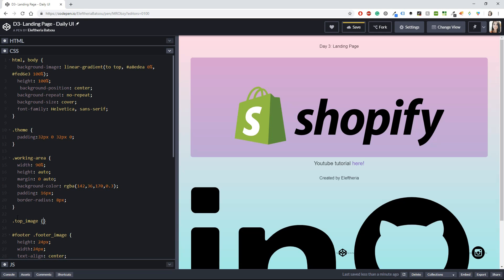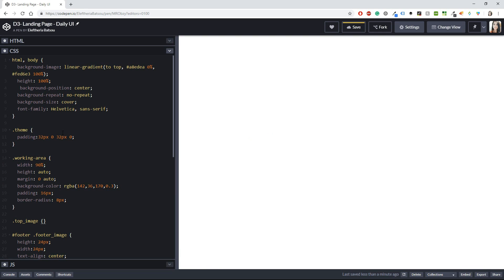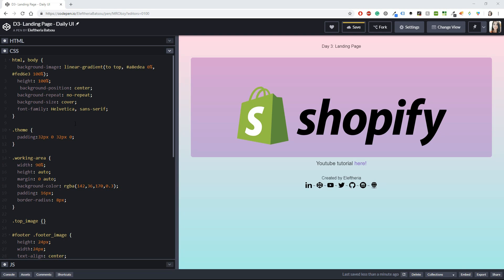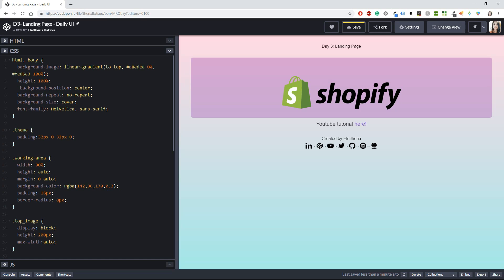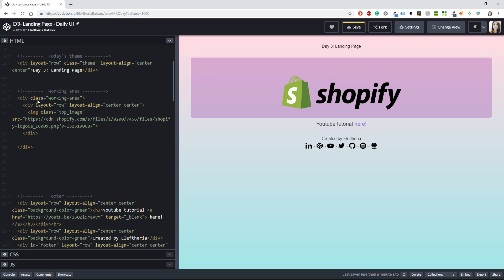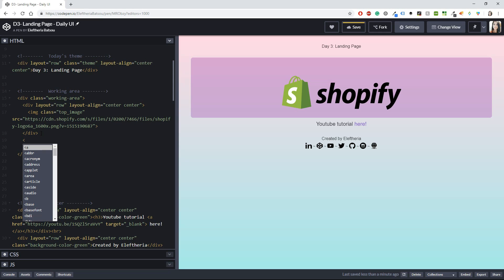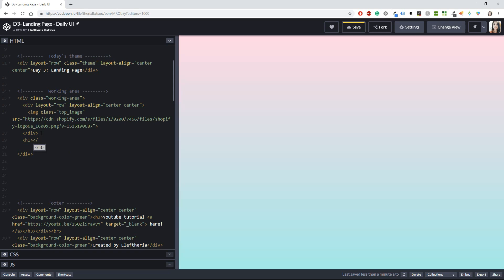The image might be quite big, so I'm adding a class called `top-image` to it. In the CSS, after the working area, I'll write the `top-image` class with `display: block`, a `height` of 200 pixels, and `max-width: auto`. I don't think I need anything else at the moment.